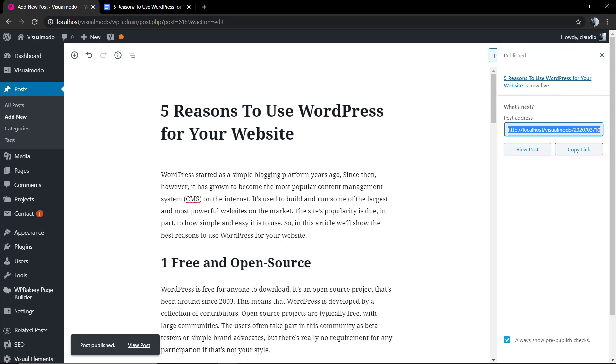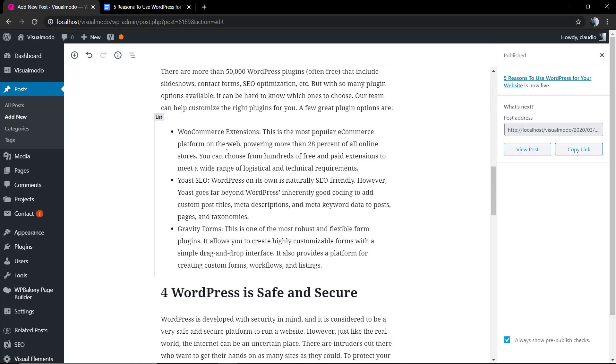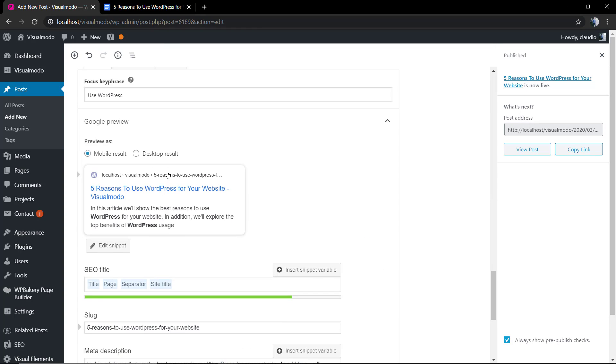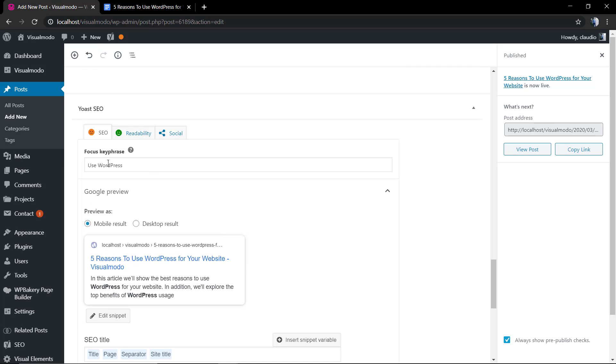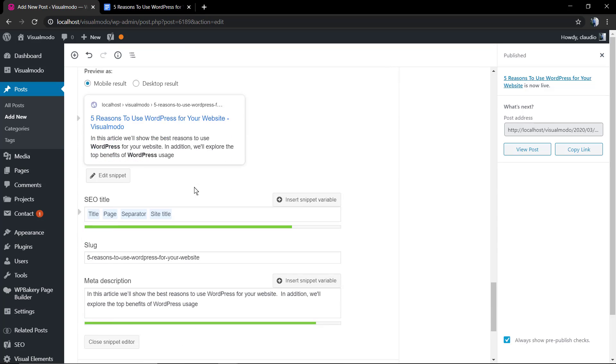For example, yourwebsite.com and the post title address. In our case, we need to have 'use WordPress' as part of the post permalink, the post URL.